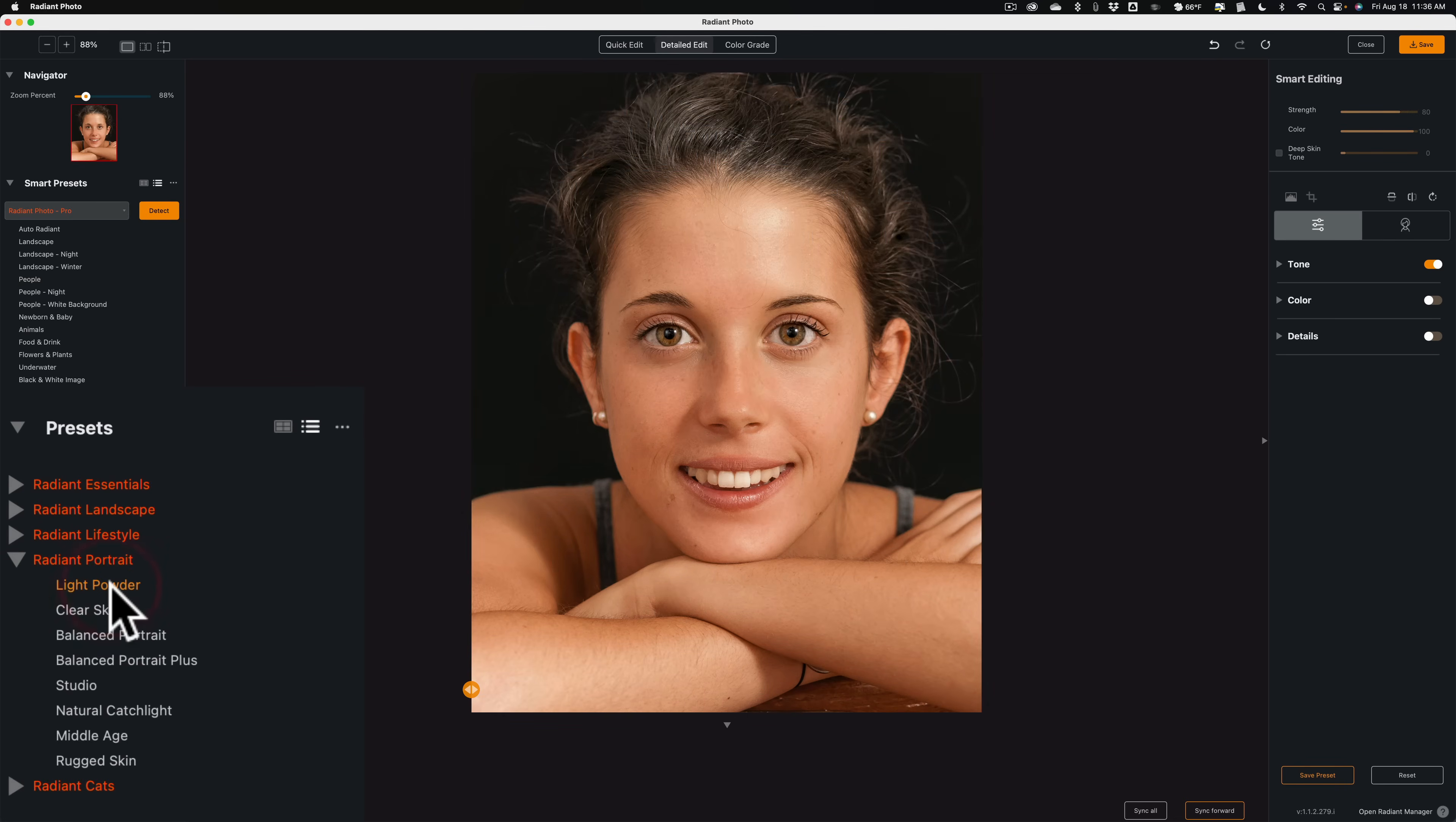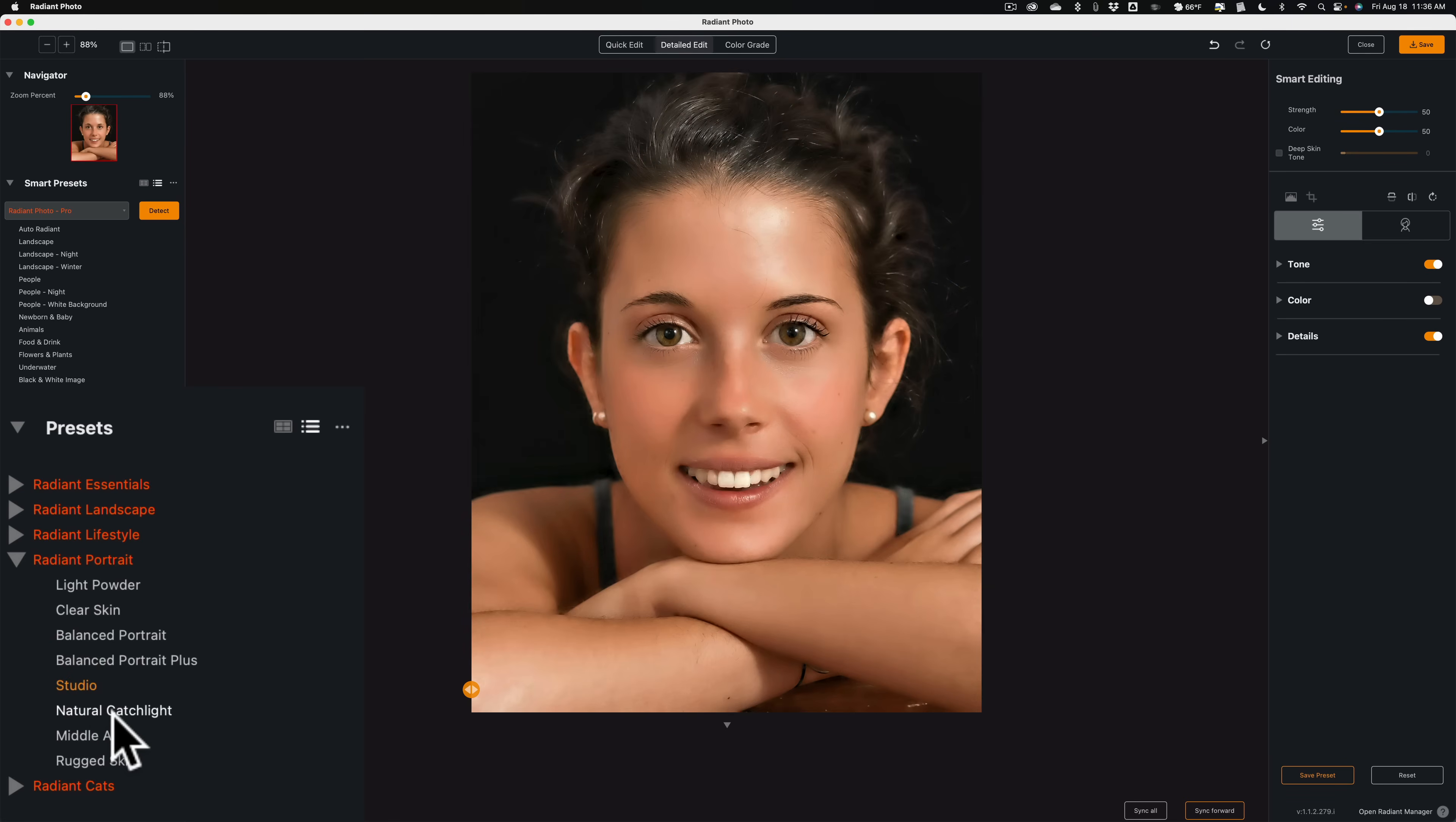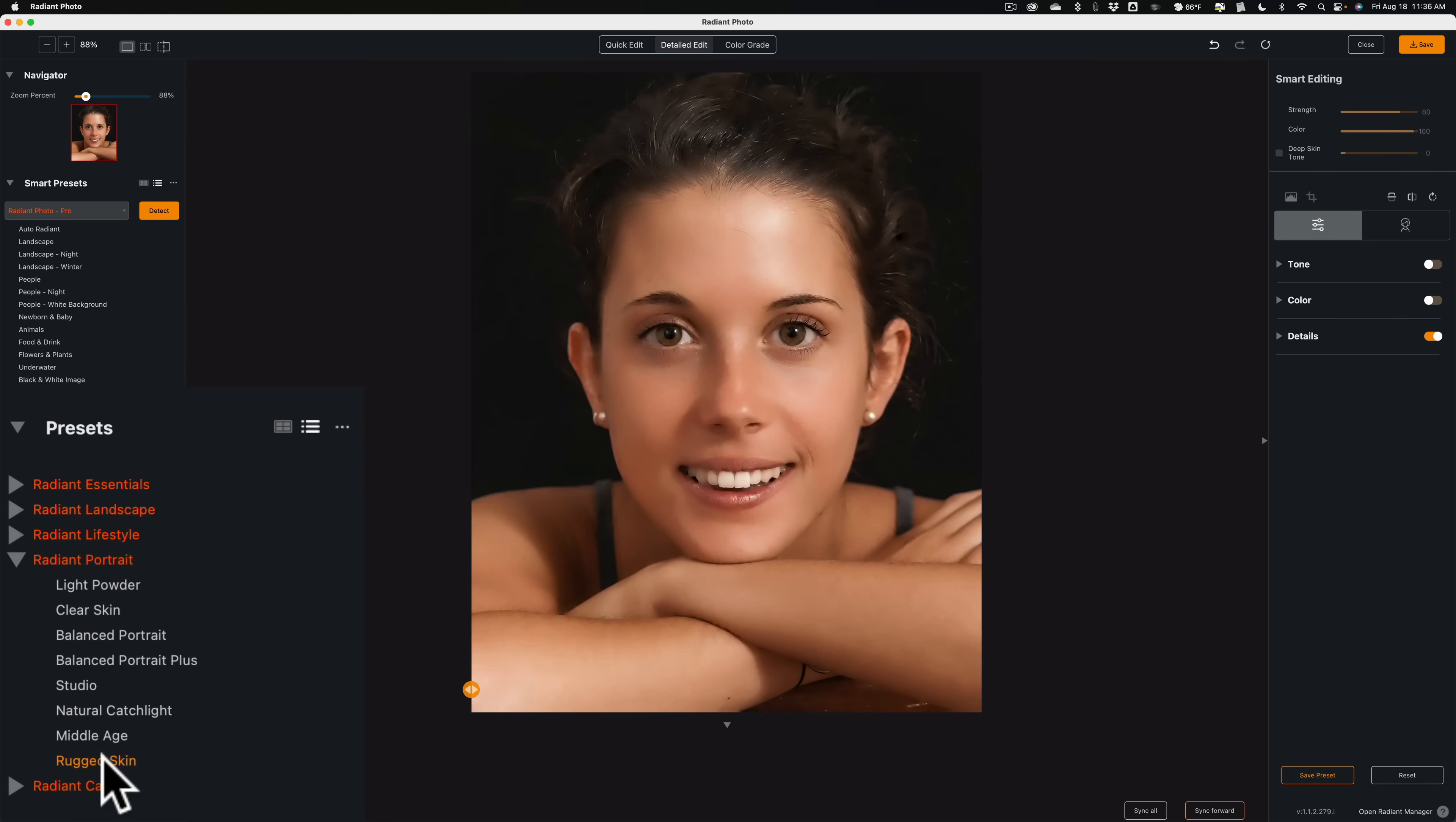There's Light Powder. There's Clear Skin. There's Balanced Portrait. There's Balanced Portrait Plus. You can see that one did a lot of skin smoothing, more than I prefer to do. There's Studio. You can see also, if I go back to Balanced Portrait Plus, it slimmed her face as well. I don't care to do that either. Go to Natural Catchlight. That's mainly just a preset for a person's eyes. Middle Age. Rugged Skin. Again, Rugged Skin is something you might want to use if they have a lot of defects or blemishes on their face. You may prefer to use that.